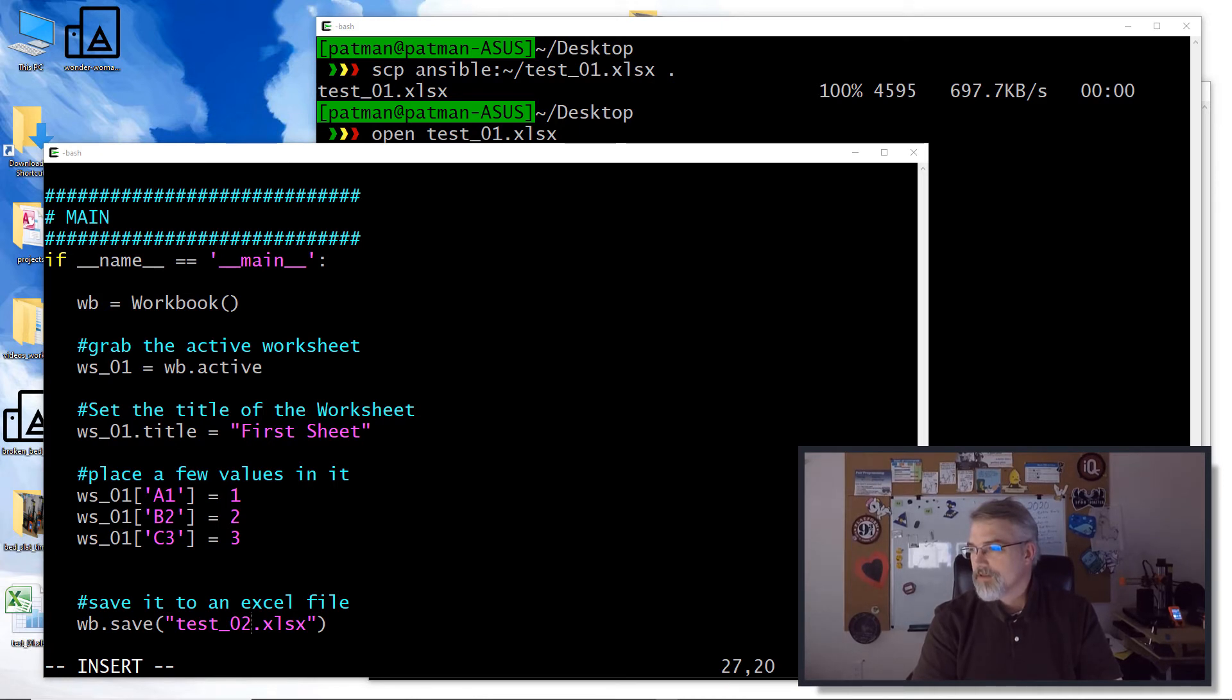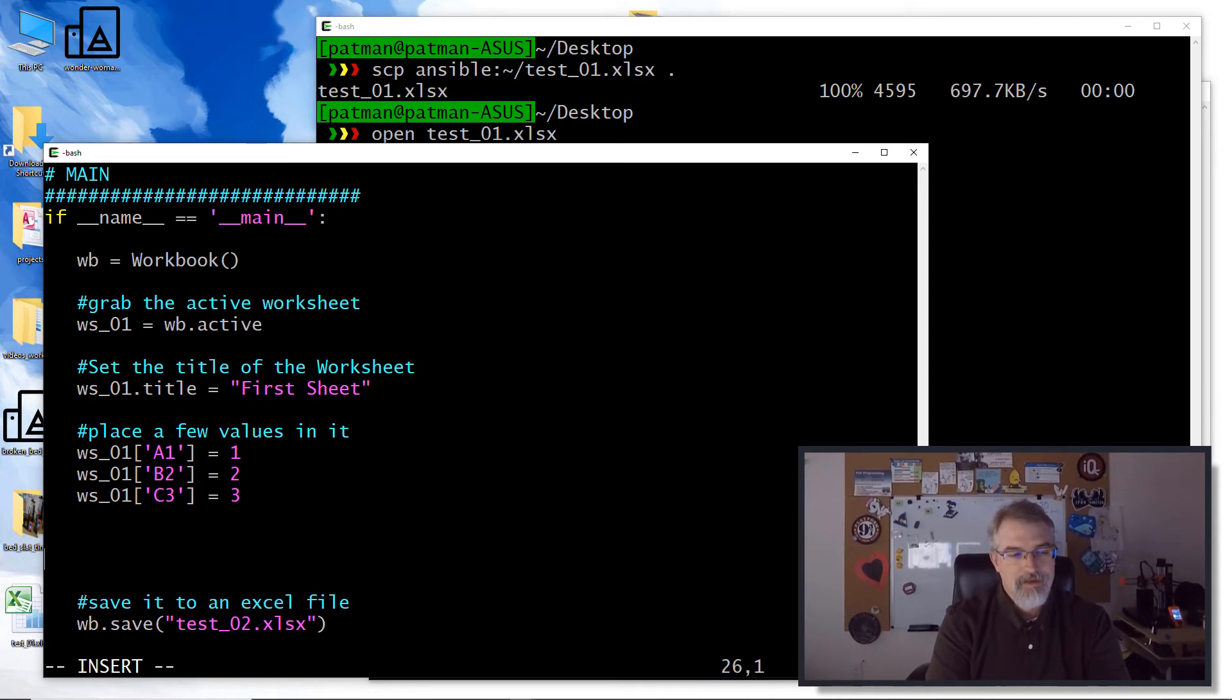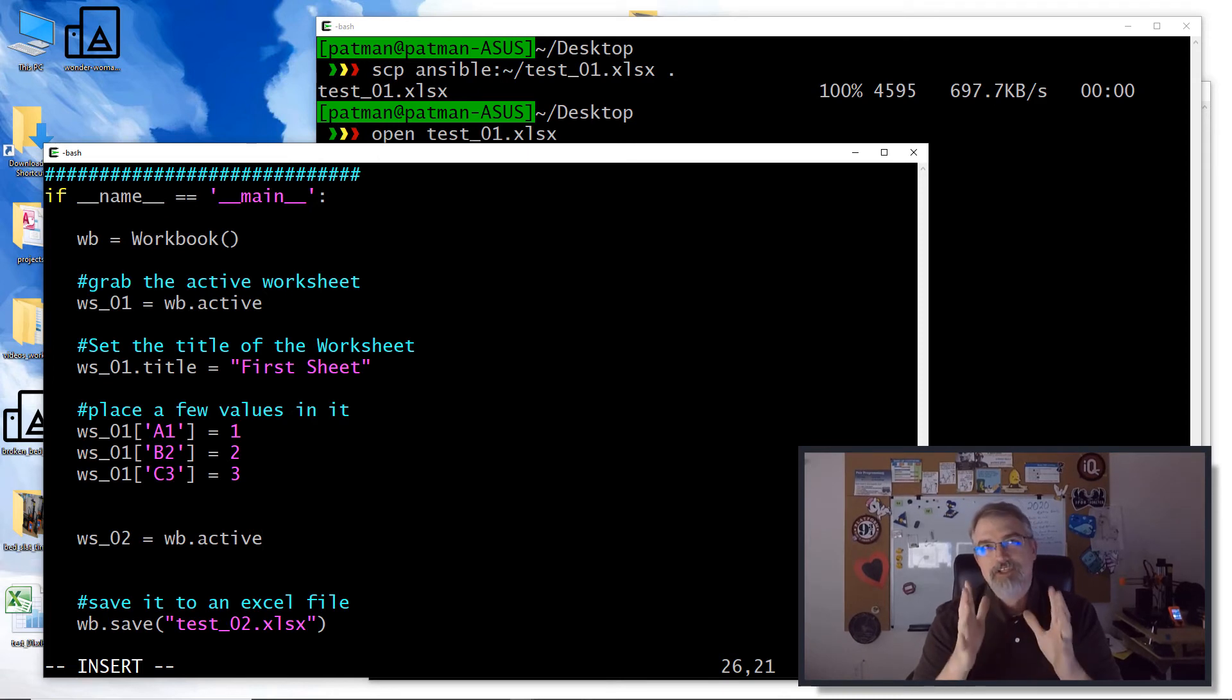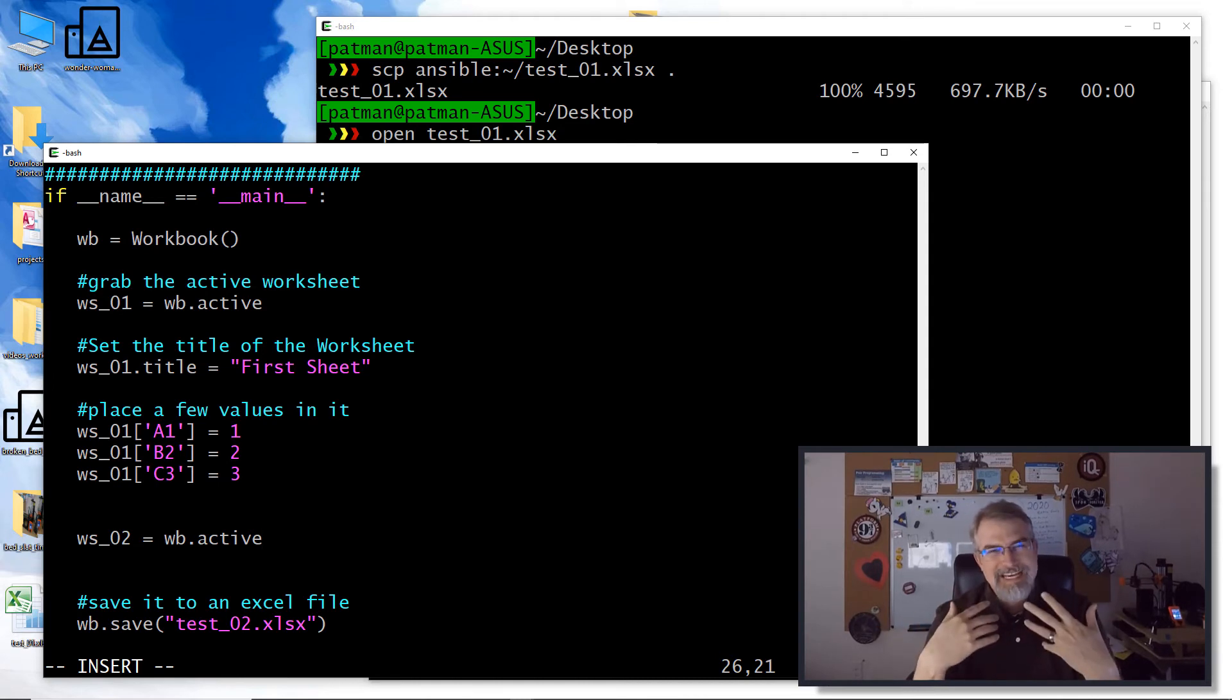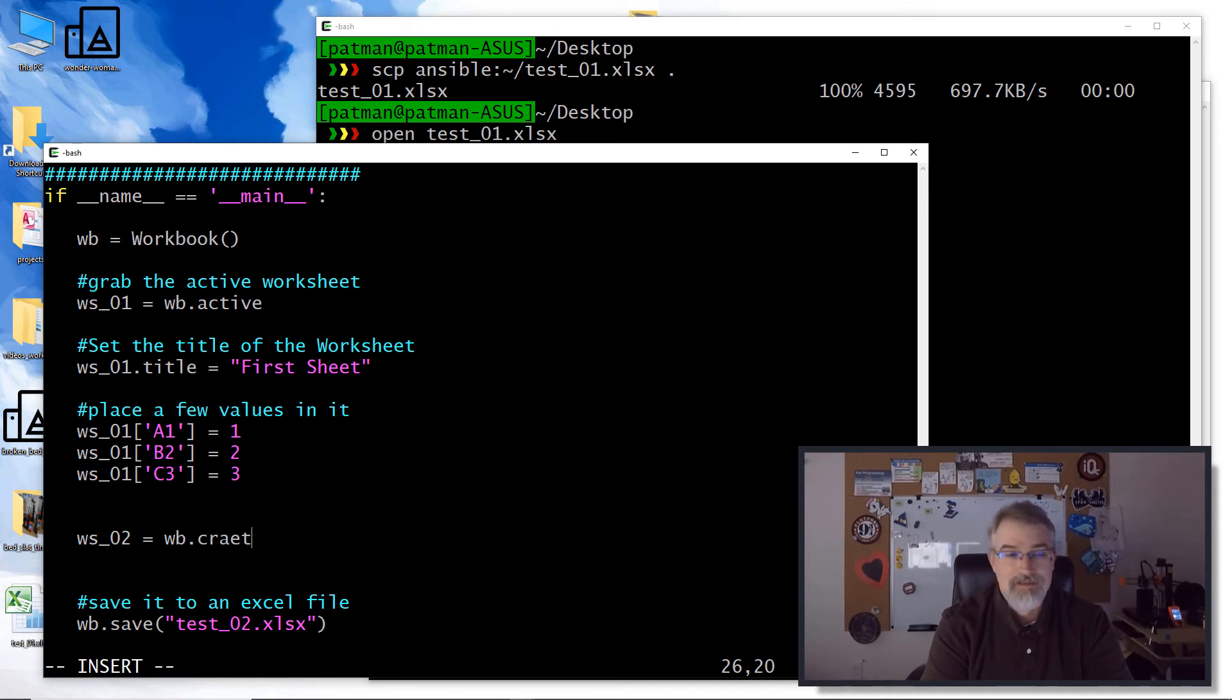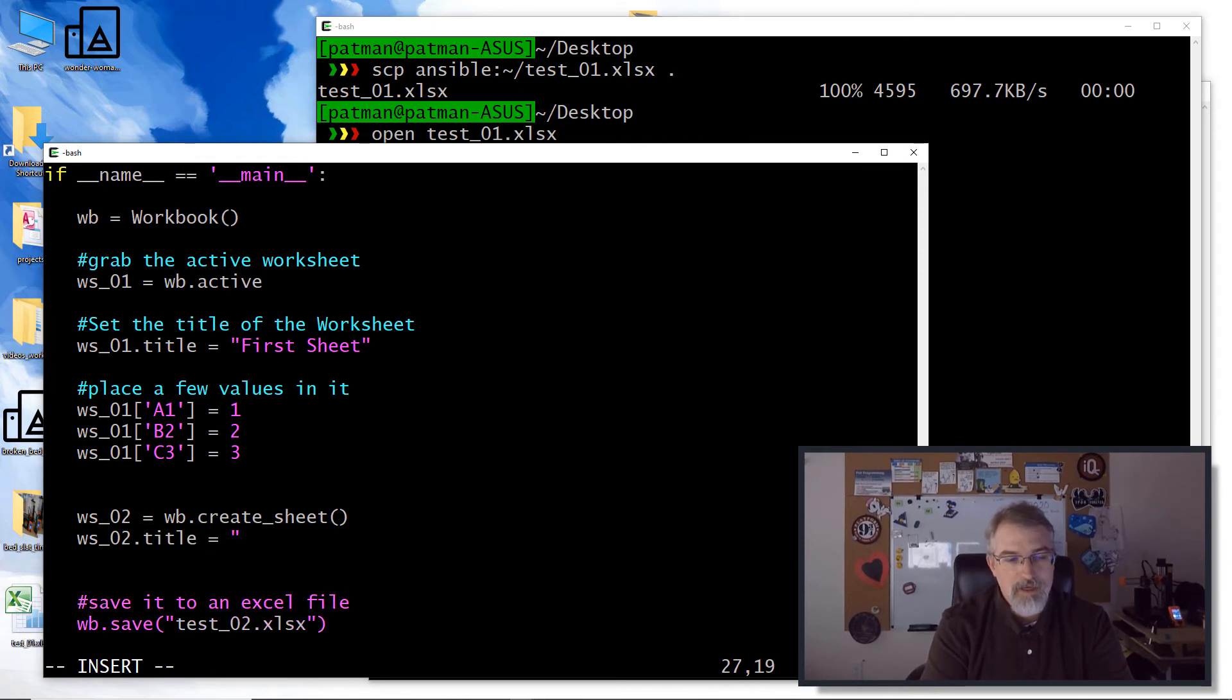You can see where we have ws_01, wb dot active. Now what happens if we want to make a second one? Well, you can't just merely come down here and say ws_02 equals wb dot active. I think what they're probably meaning by that is what is the active current sheet? If I did that, I think ws_02 would be the same as ws_01. What I want to do is make a new worksheet, a second worksheet. So what I'll say is ws_02 and we'll say workbook dot create_sheet. So that should create a new worksheet. And then I've got this new worksheet. We can actually give it a new title. ws_02 dot title and I'll say second sheet.